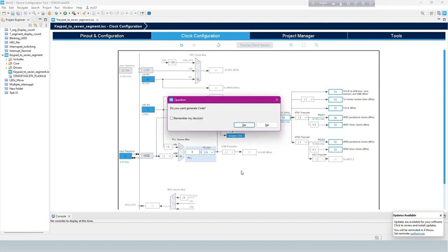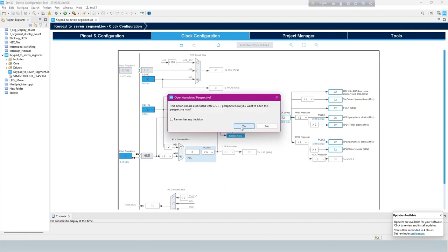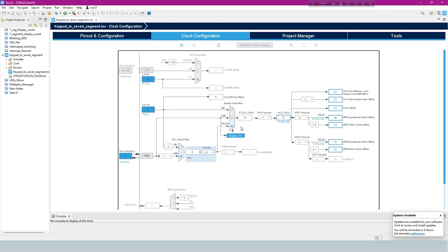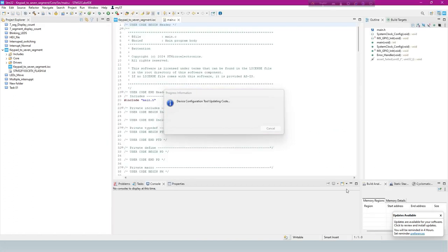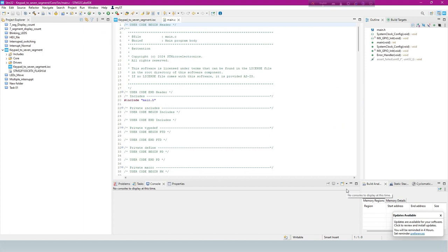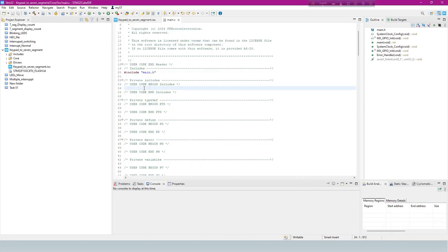To generate the code, select Control plus S button on keyboard. Fill up your code for your project requirement.